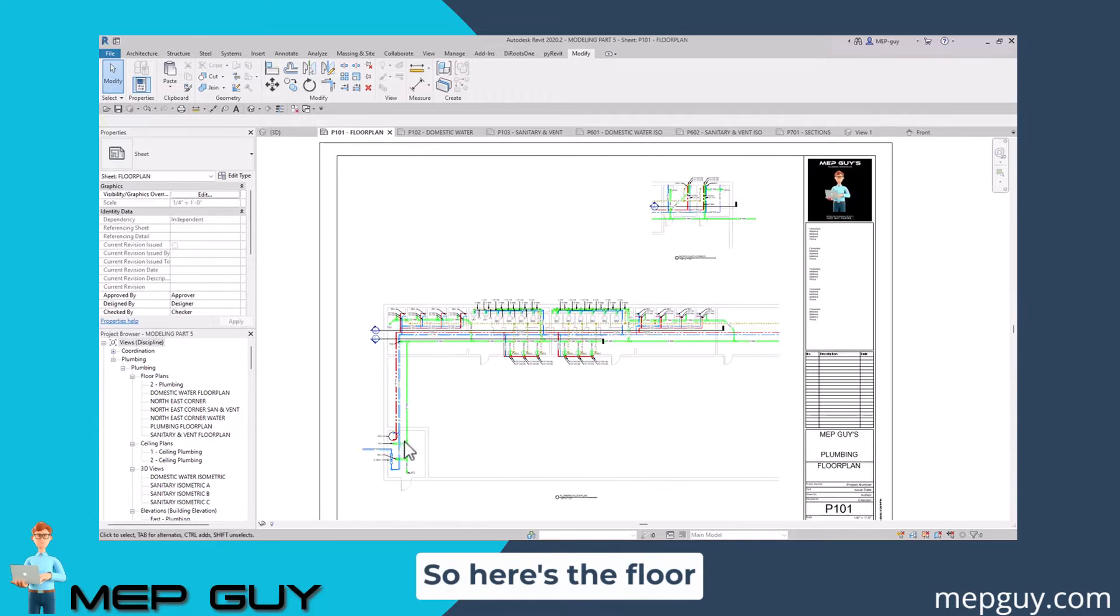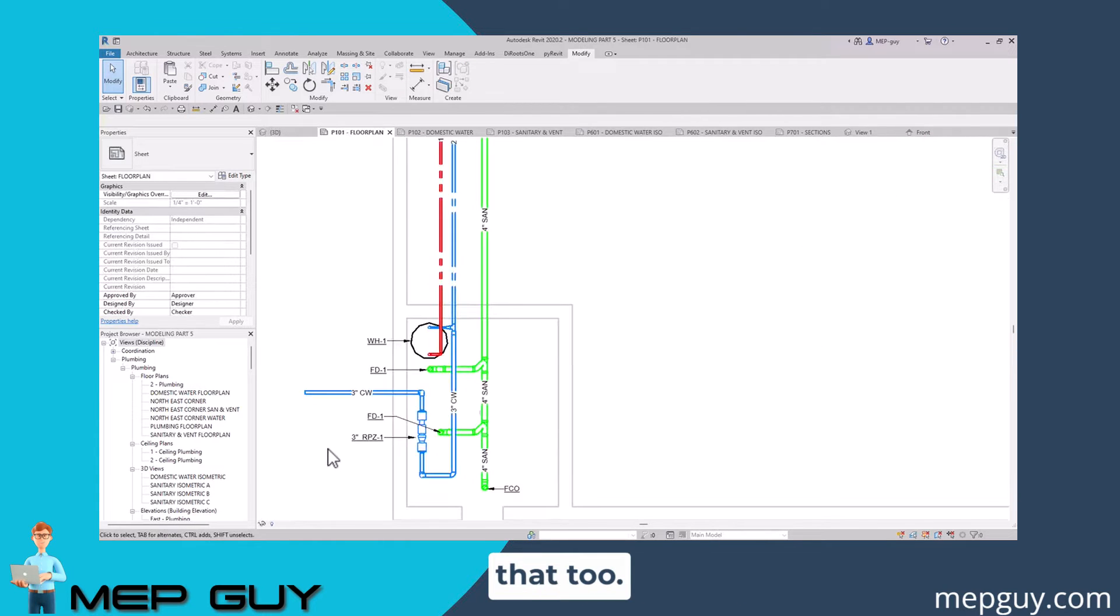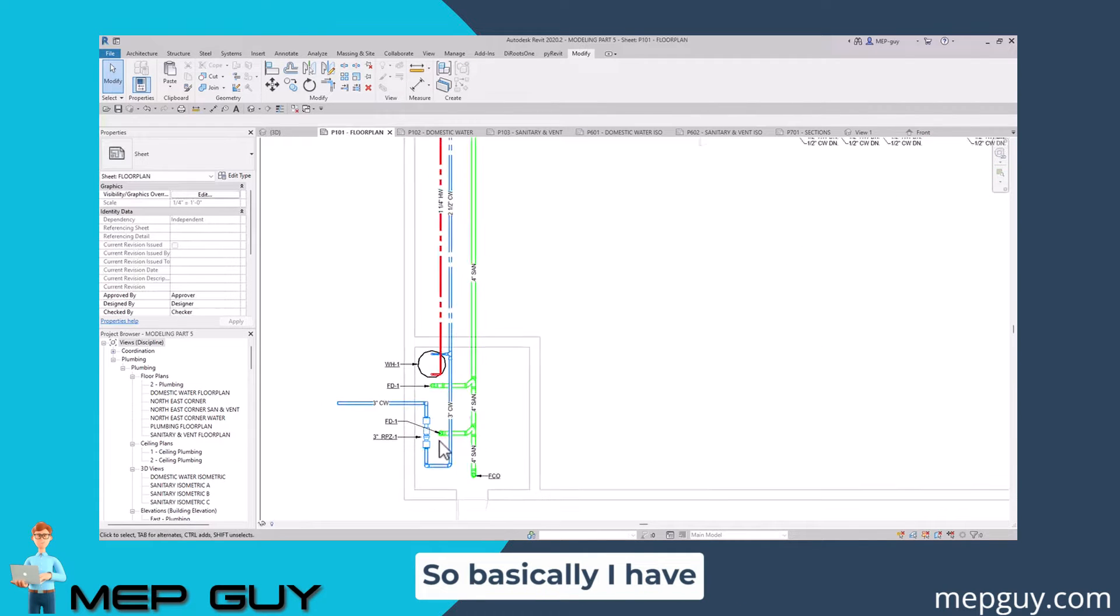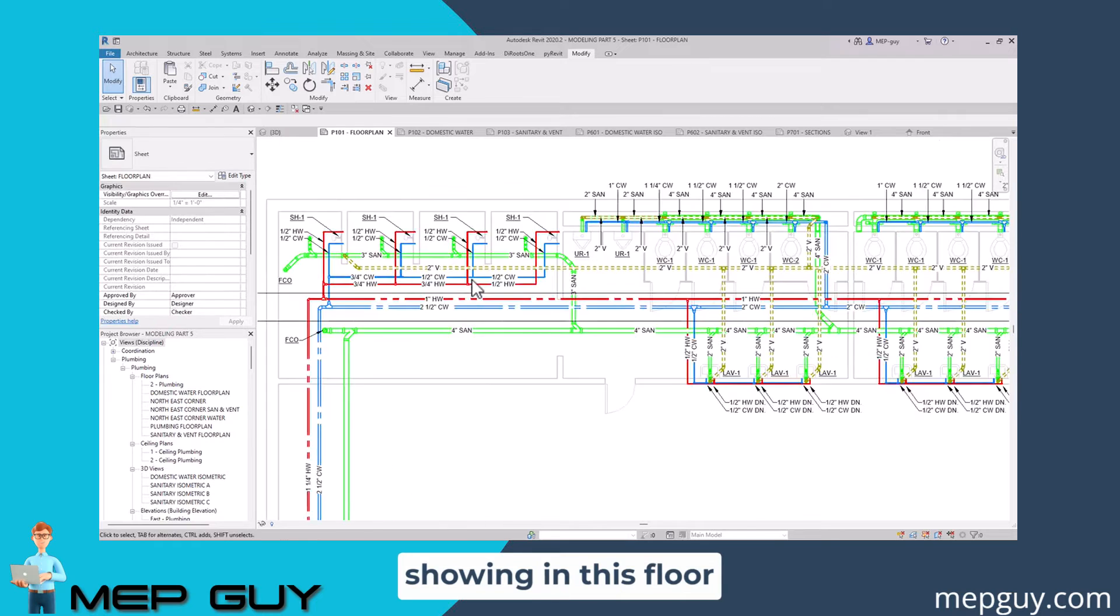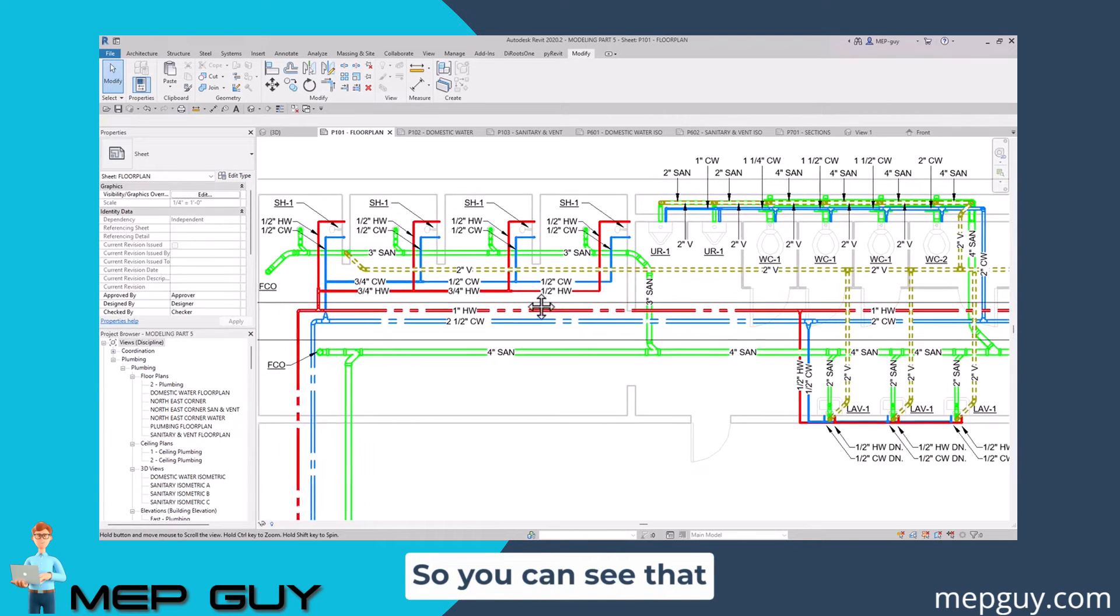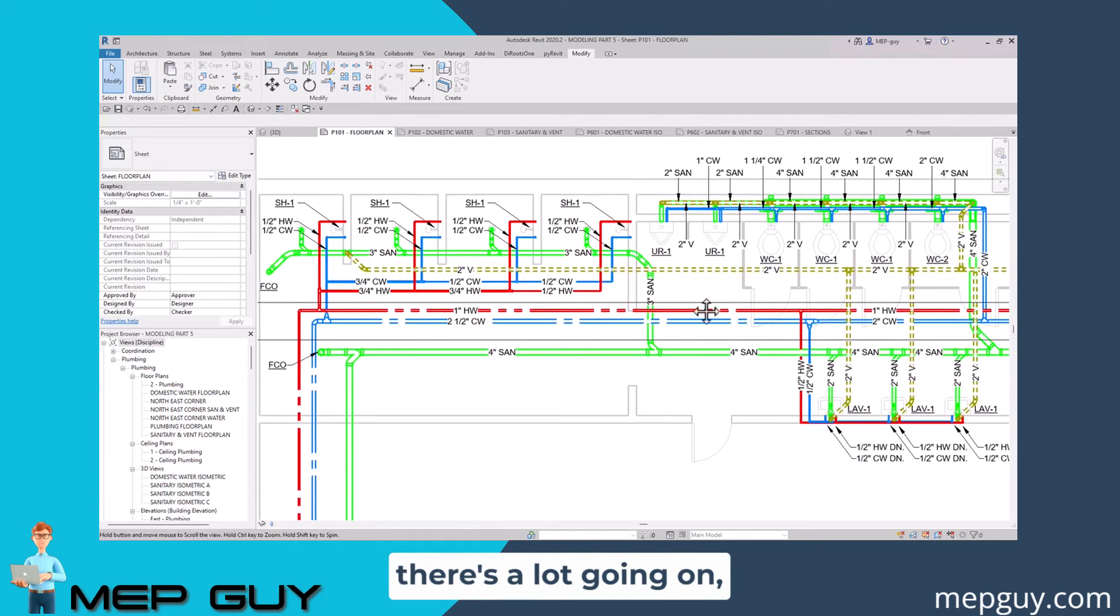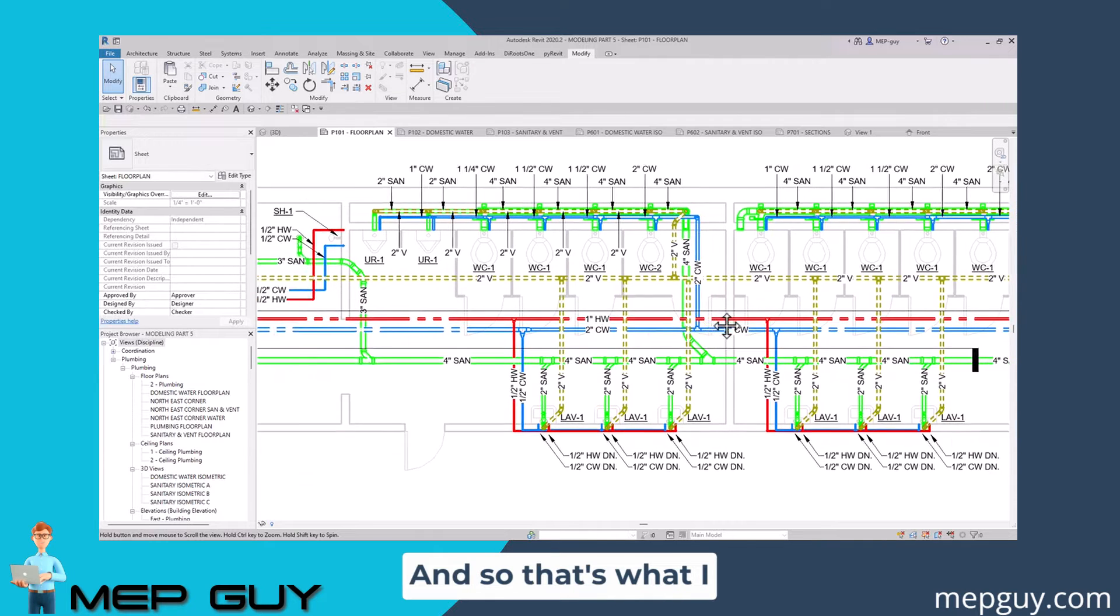Here's the floor plan. I want to show you this too. Basically I have every single system showing in this floor plan. You can see there's a lot going on, but it is a very clean document.